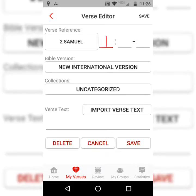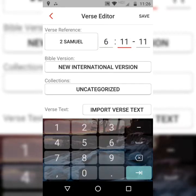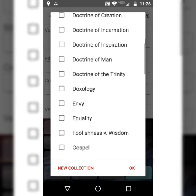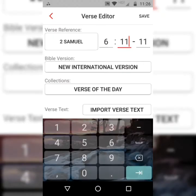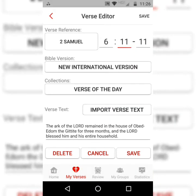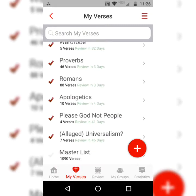Choose which book of the Bible you'll be in — it'll be 2 Samuel. Then enter the chapter and verse notation, just one verse today. You can choose different translations, and you can also categorize your verses into different verse collections. Then select Import Verse Text, and it should appear below. Hit Save.